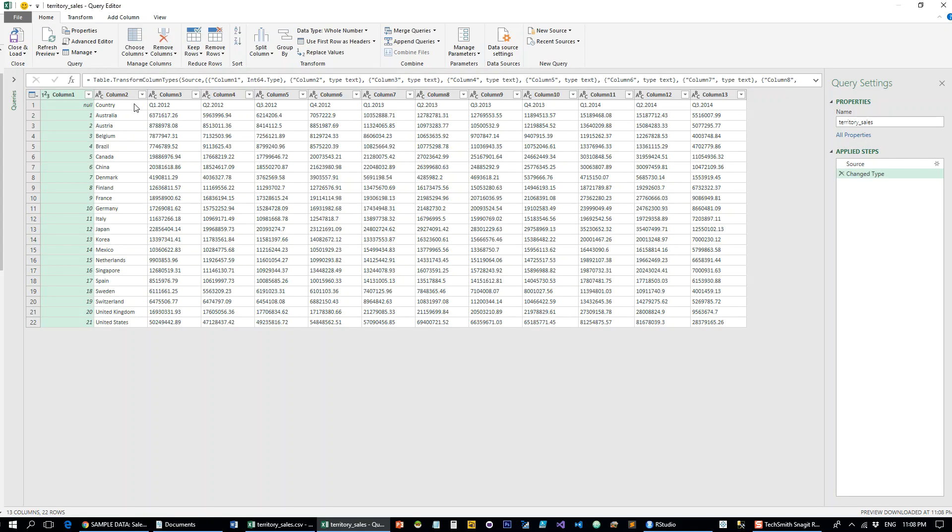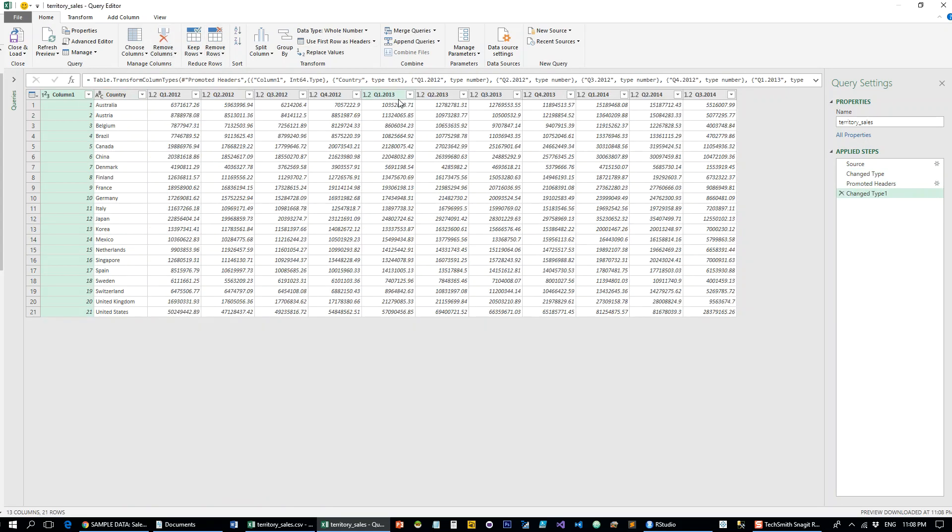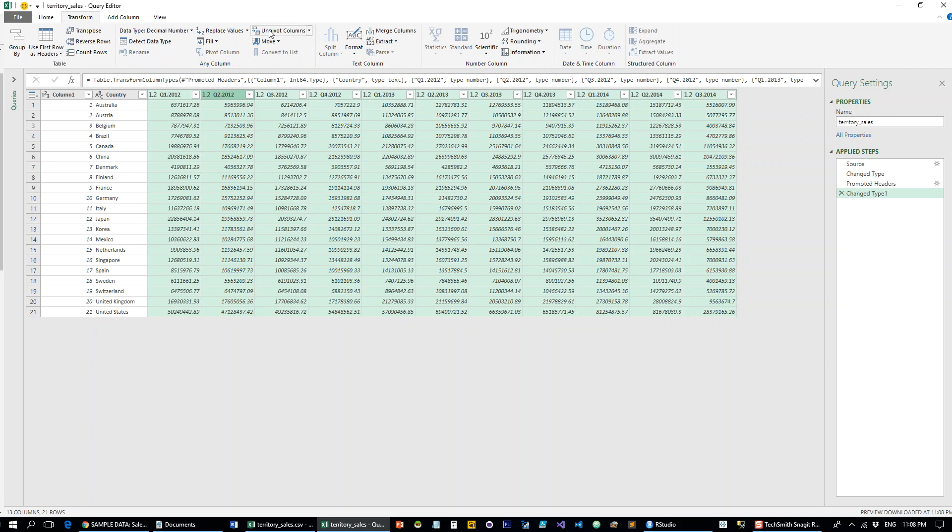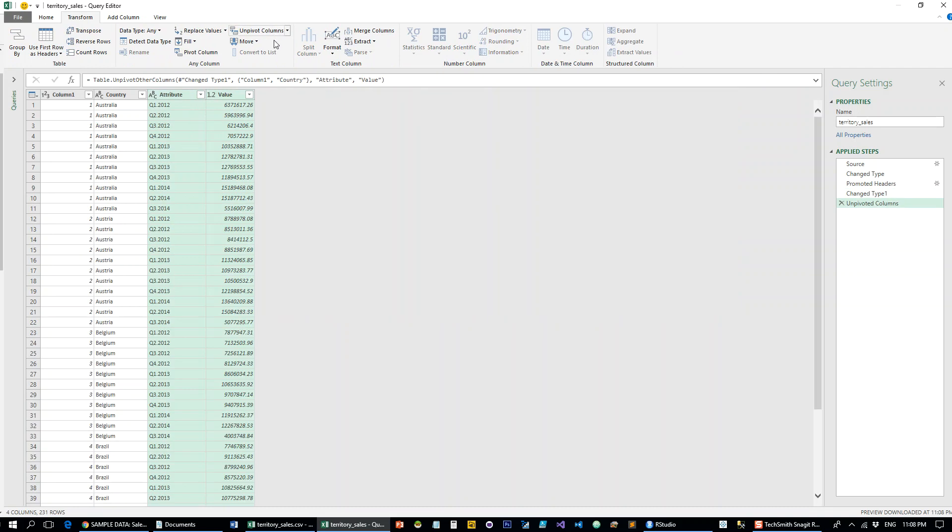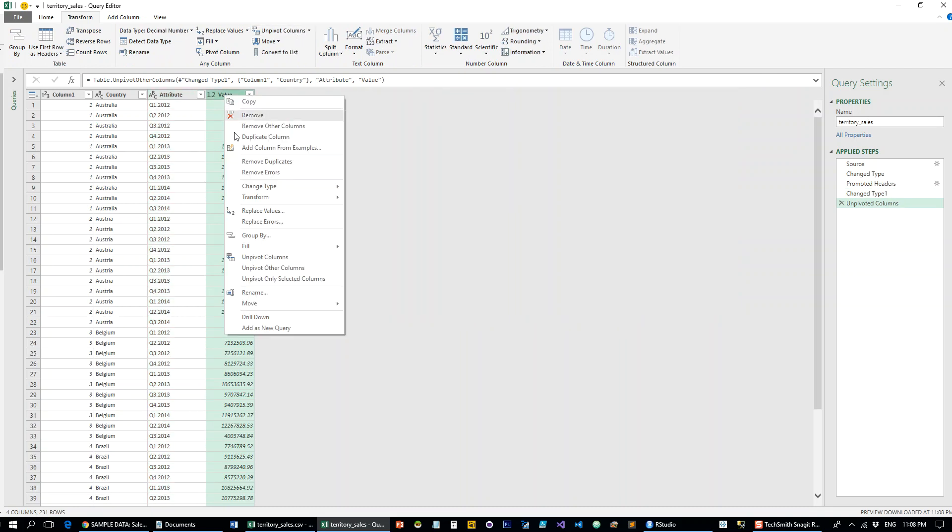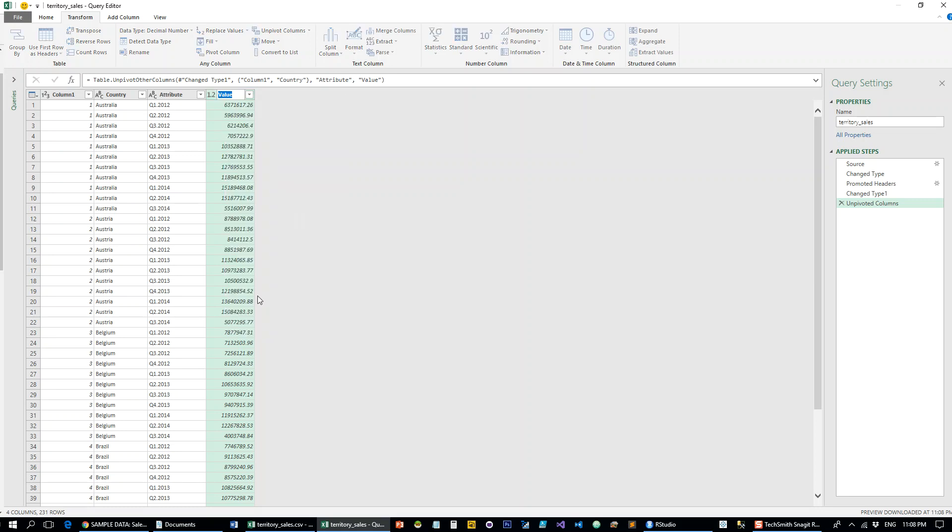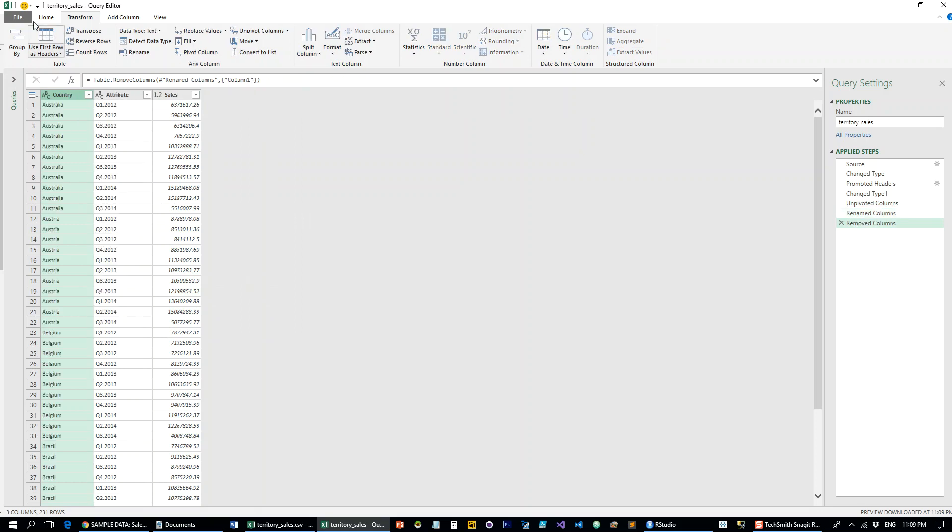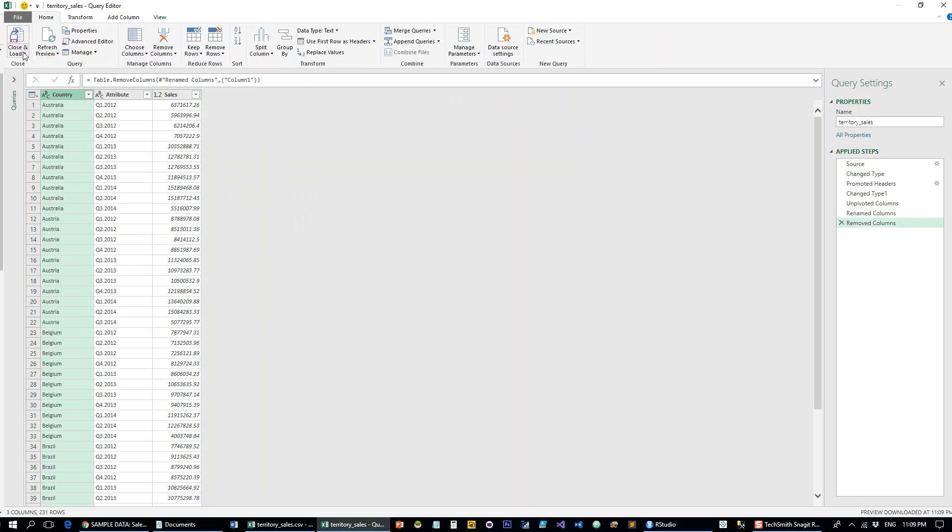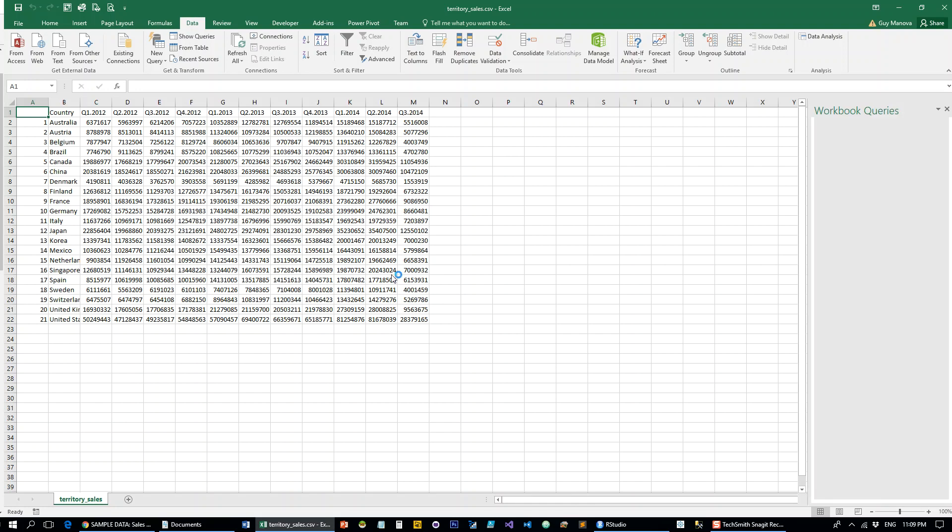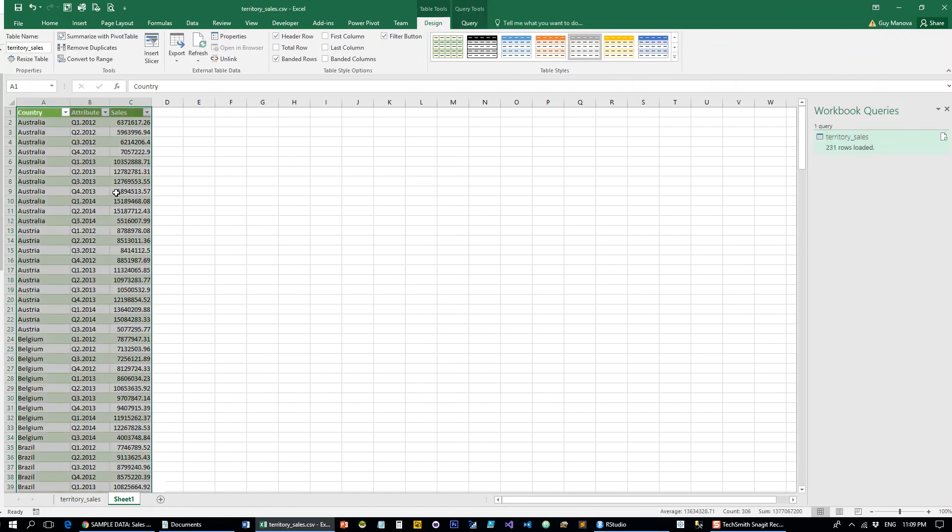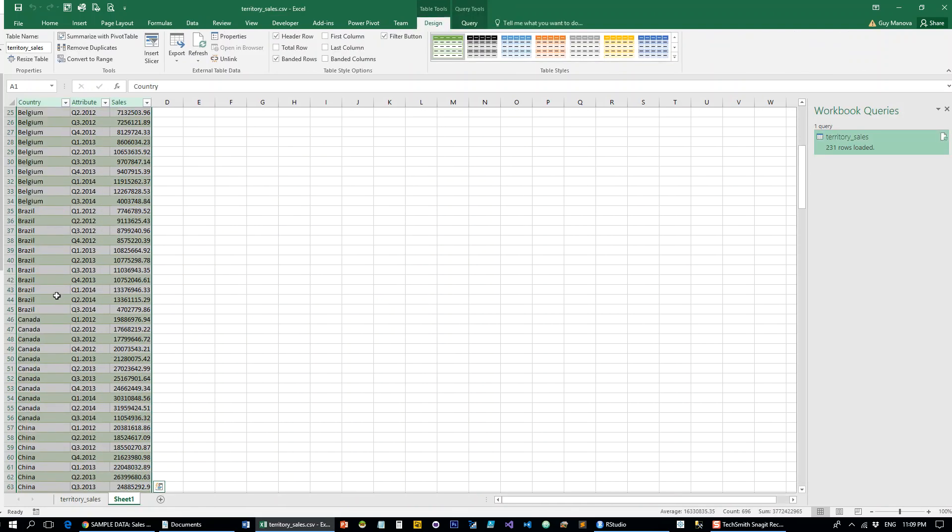So you go into Power Query, click Edit, and then use first row as headers. Then take all the columns that we want to unpivot and simply go to Transform and unpivot the columns. Let's call it sales, delete this one which is unnecessary, and load the data. And there's a lovely unpivoted table that you can now merge with other data that you might have which consists of timeframes and countries.